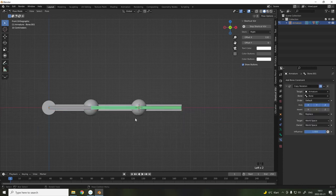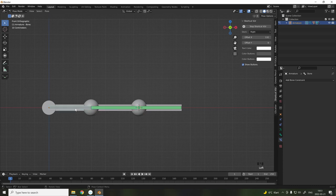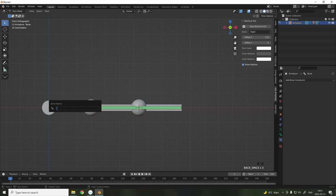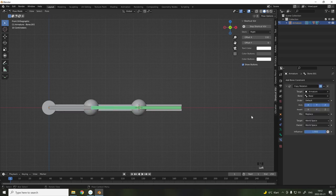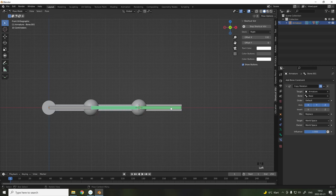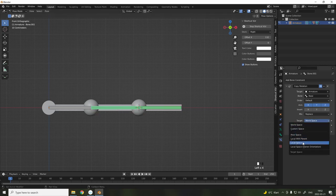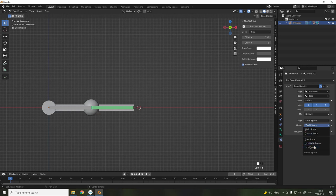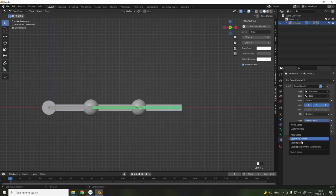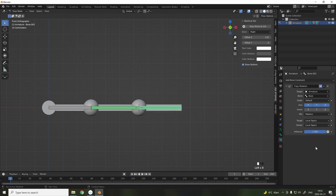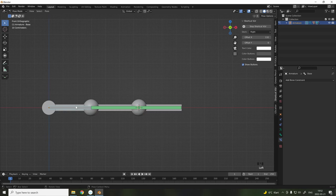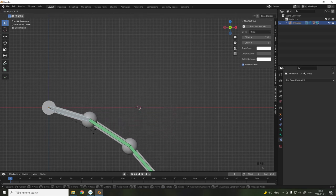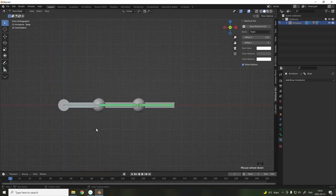Select the first bone, select the bone you want to copy this information to, press Ctrl-Shift-C to get this menu, and select Copy Rotation. We want to work in local space, so make sure to switch target and owner to local space for each and every bone of the chain. Now, as you can see, when I move the first finger in the chain, the rest of the bones follow the curling motion. This is a time saver when you're working with fingers for animation.